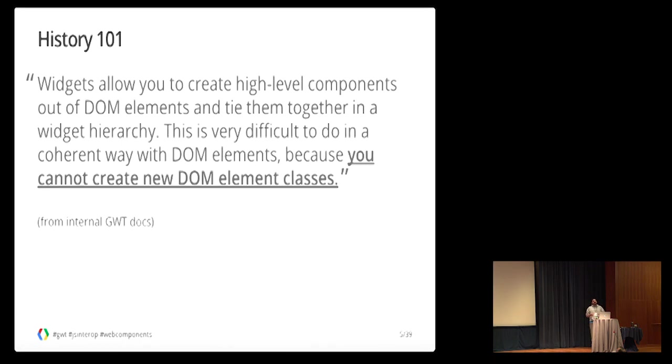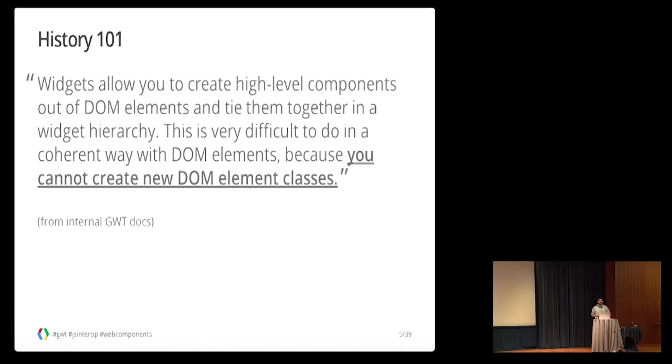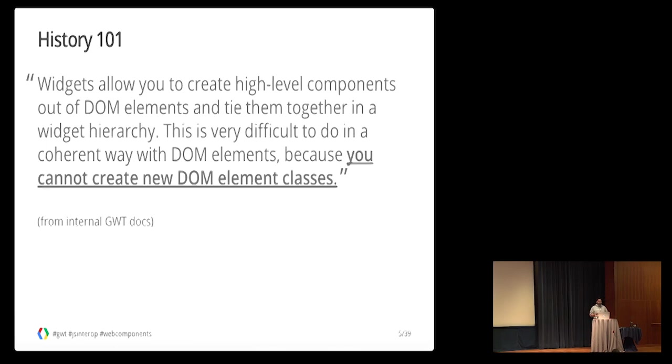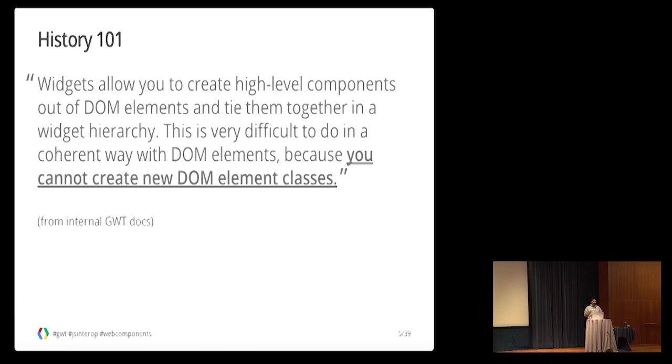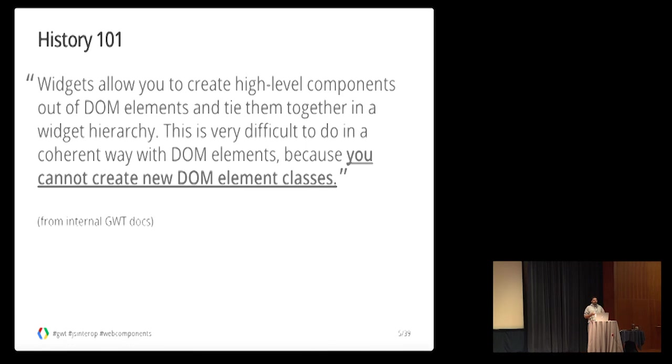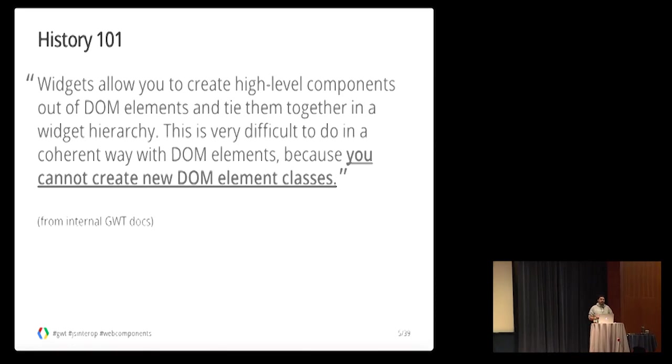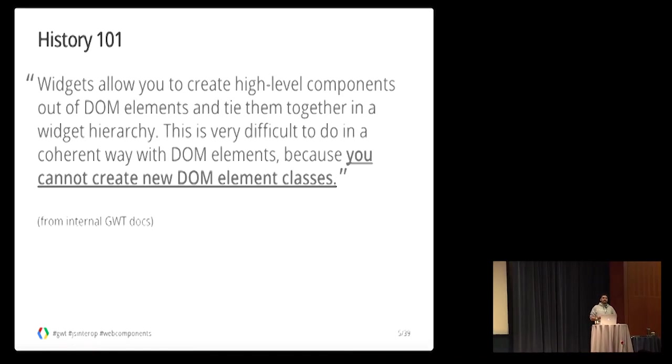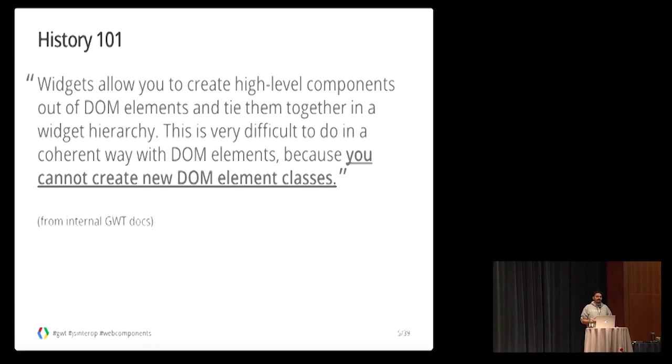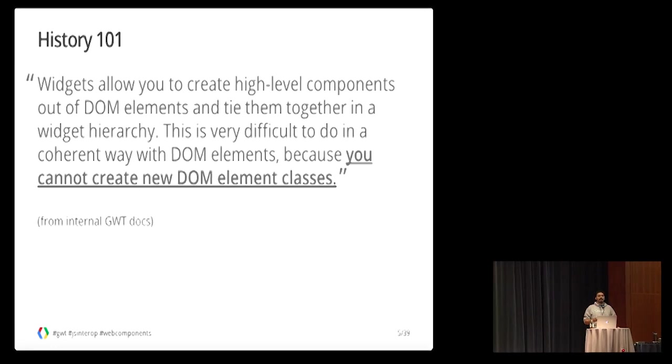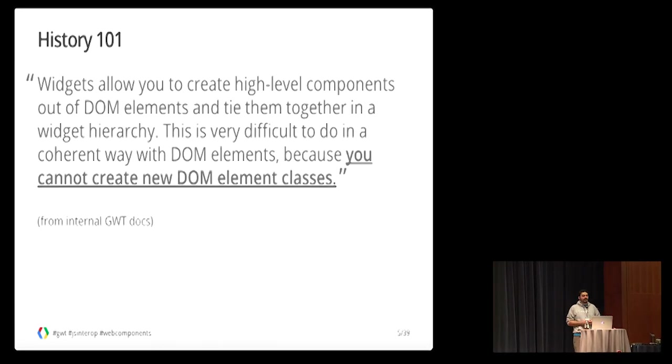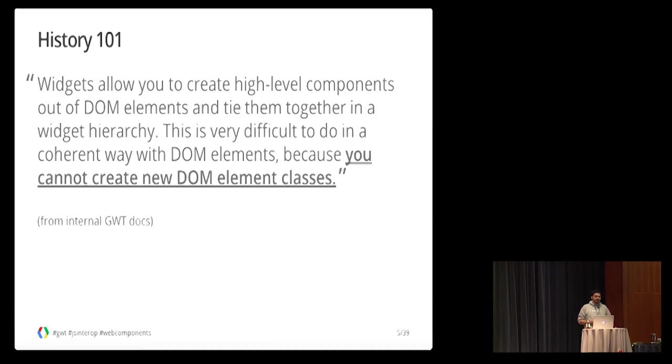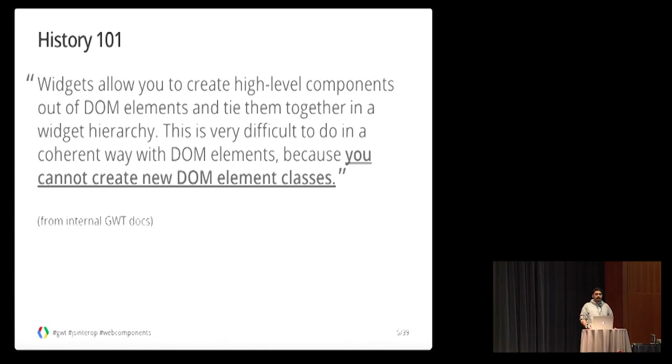In order to understand the why, we need to understand the history of the widgets. I will start with a quote from one of the internal GWT documents. It basically says that there is no current way to define widget hierarchies and there is no way to create custom DOM element classes. This alone explains a lot on why we needed them.